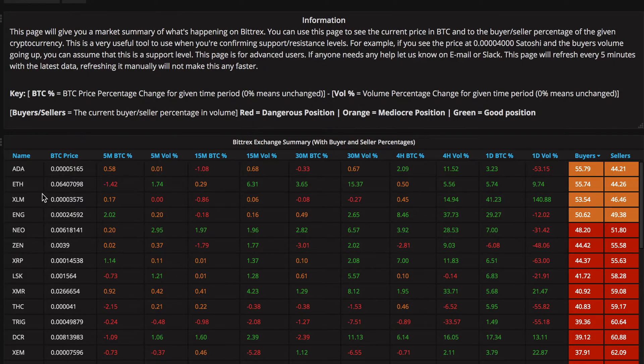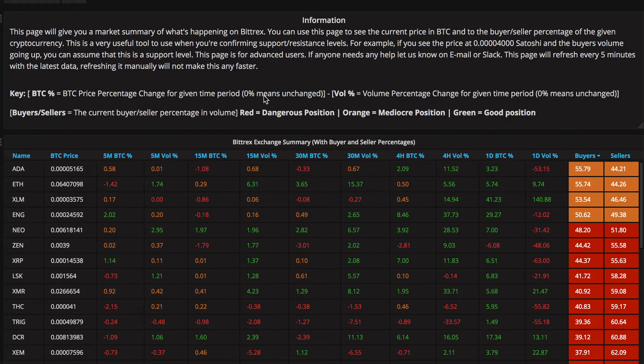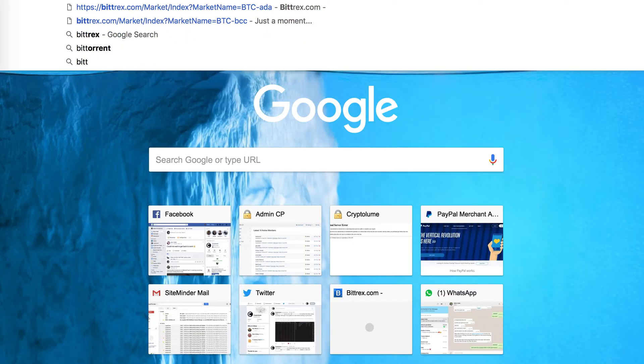If we take a look at an example here, Ethereum will be a good example, I guess. We can see it's gone down in 5-minute Bitcoin price, but the percentage of buyers is still over 50%. So, if we take a look at Ethereum.